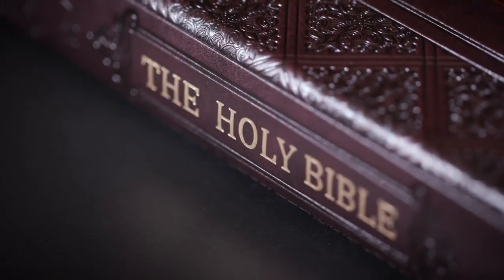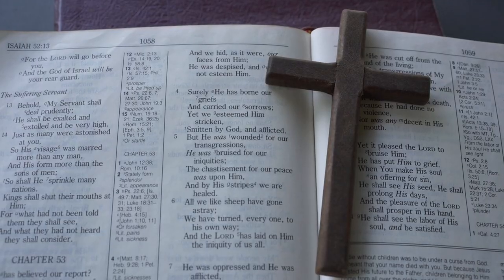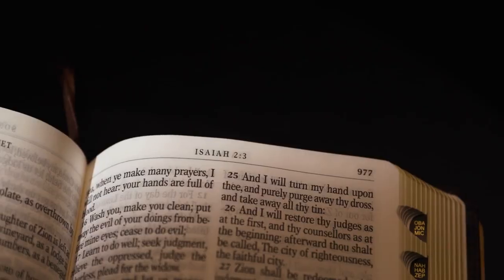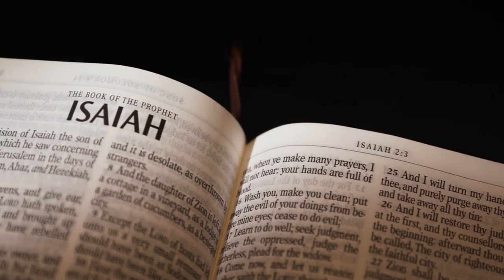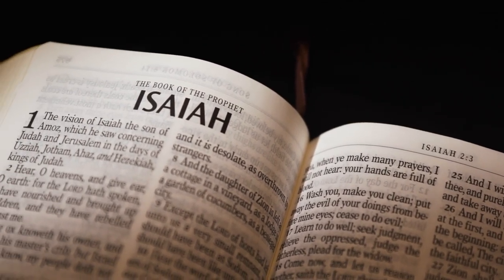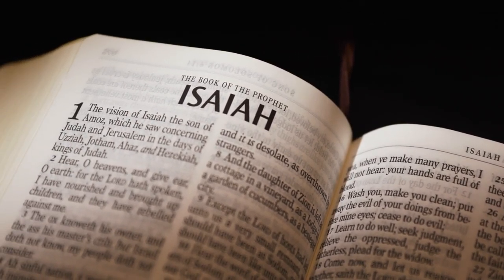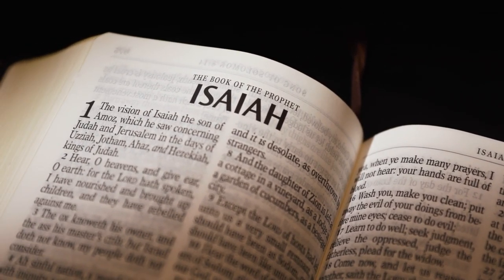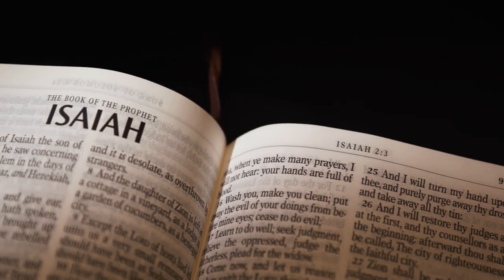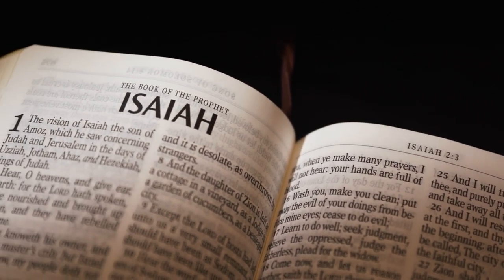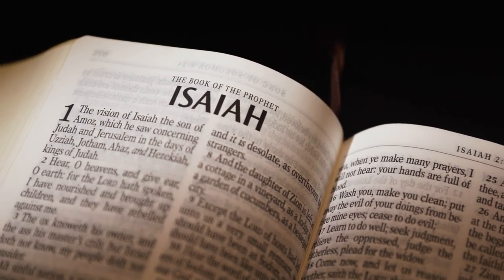3. The Suffering Servant (Isaiah 53). Isaiah's prophecy of the suffering servant, who is pierced for our transgressions and crushed for our iniquities, directly points to the sacrificial death of Jesus.